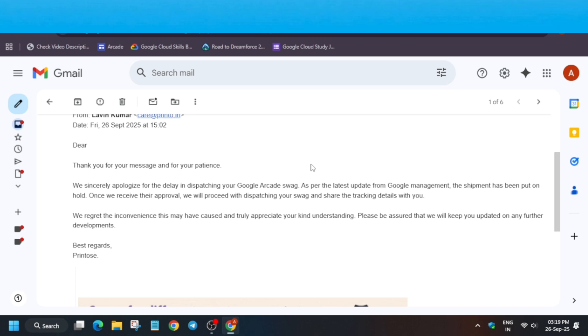If you have participated using multiple accounts, then 99% your order will be cancelled. If you are a genuine case, you can reach out to them via email.